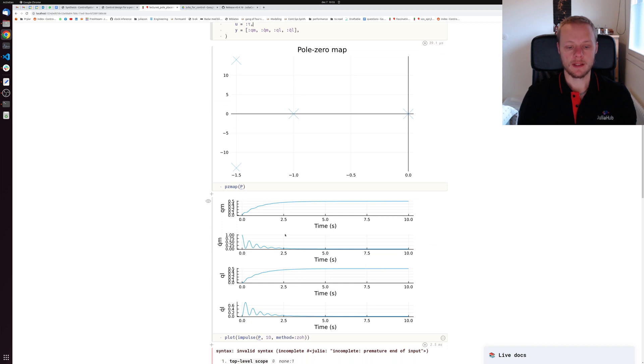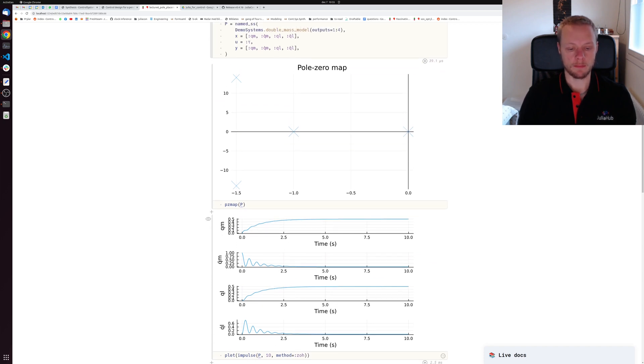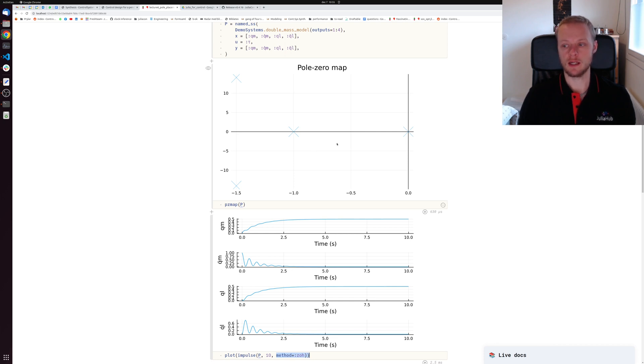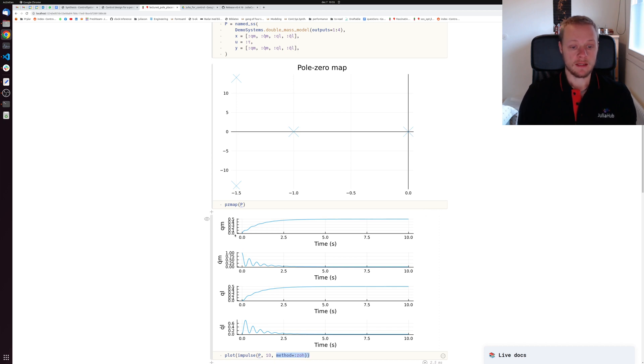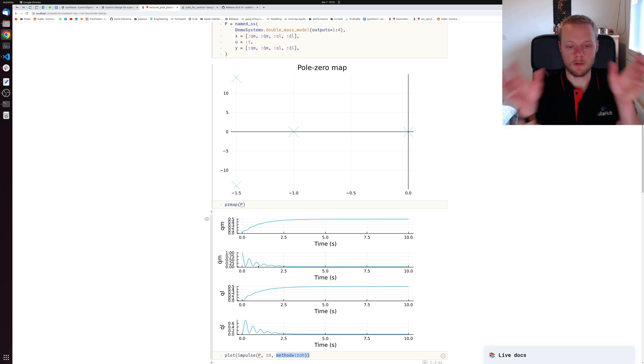We can look at the impulse response for this system, just saying plot impulse for 10 seconds. I say I want to use the method zero order hold to sample the system. If I want to simulate in continuous time, I can do that - I have to load the control systems package. We see that if we hit the system with a hammer through the input, the angles qm and q load will stabilize at some non-zero value, and the velocities will swing back and forth because the system is oscillatory, then the oscillation will die down.